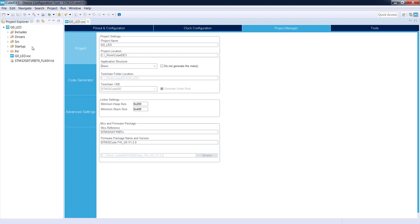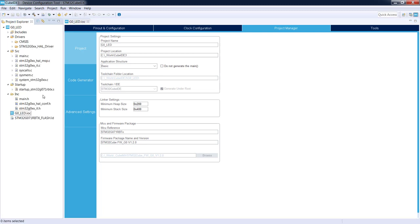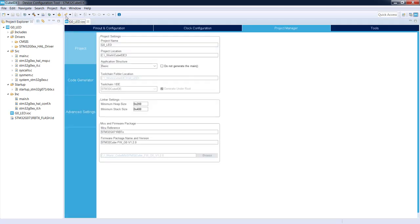You can see the generated project on the left side of the screen in the Project Explorer for our project G0 underscore LED. The main components include: Drivers, Src, Startup, Inc, the IOC device configuration file we just finished, and the linker file for flash memory.